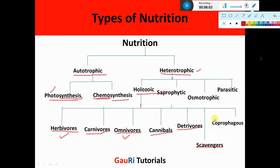The last type among holozoic mode are coprophagus. Copro refers to fecal matter, and phagus means eating. They feed on the feces of other organisms — like dung beetles, pigs, and in some cases rabbits, which sometimes feed on the waste matter of organisms. These are called coprophagus. These were the different types of holozoic mode of nutrition.